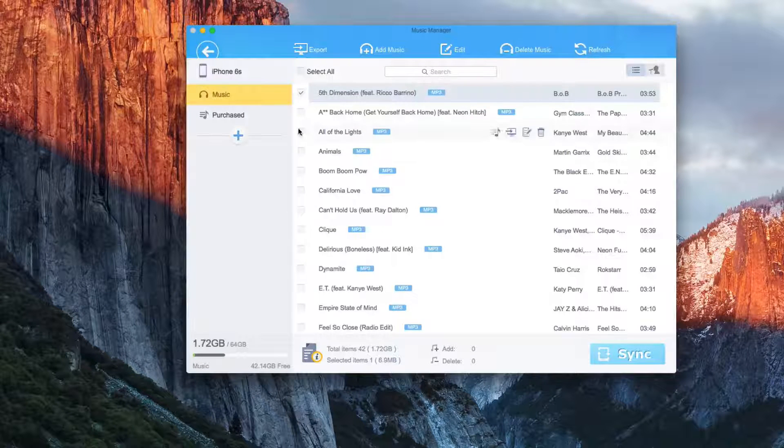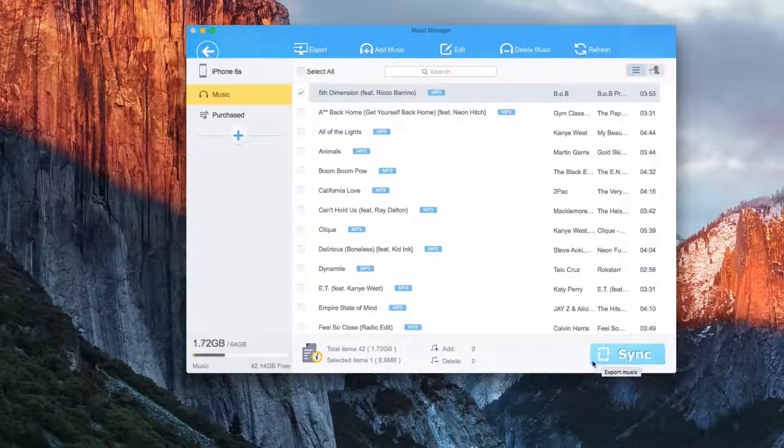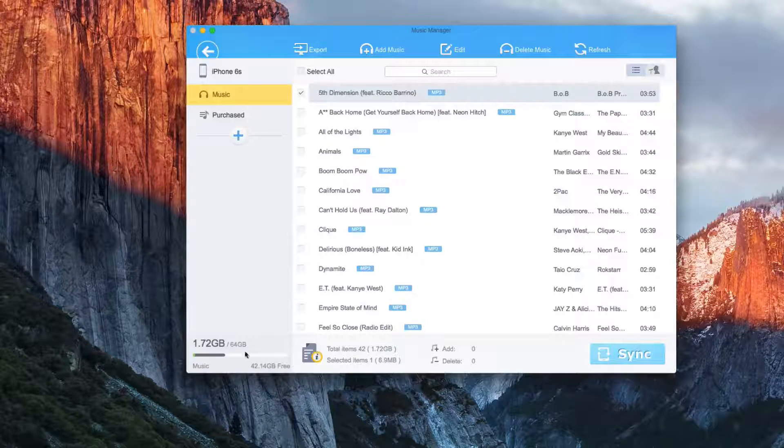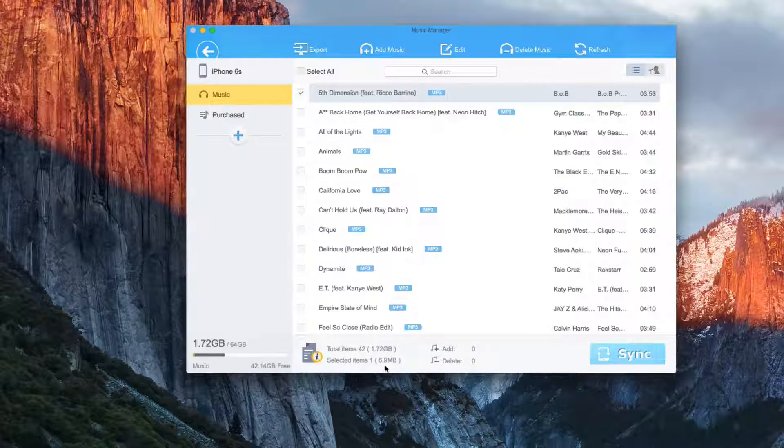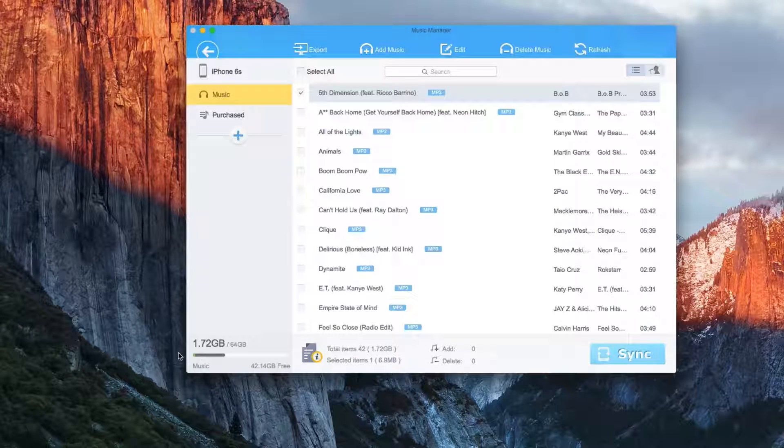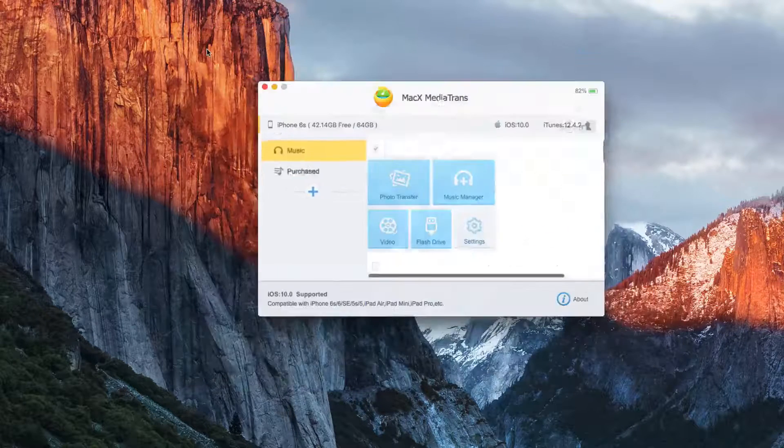And then once we do our changes, we can click sync. It shows how much space is actually taking up on the phone of music. And it's pretty similar for video.